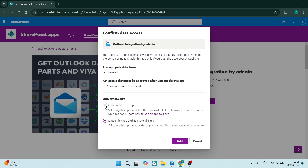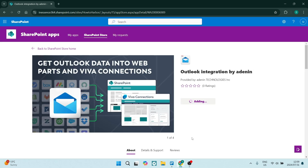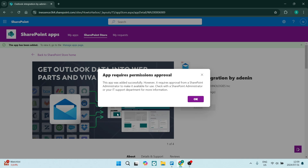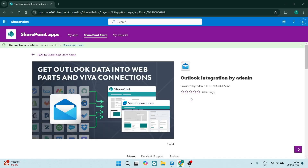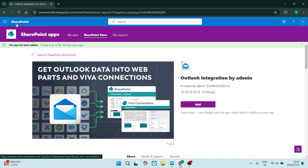The app availability — we're going to make sure that we only enable this app, or enable this app and add it to all sites, depending on how many sites you have. If you wanted it on just one site, you can click on that option. Let's click on add. Here again, you will need permission from your administrator. If you are the administrator, you can grant permission. Let's go back to SharePoint.